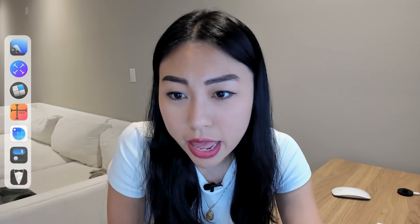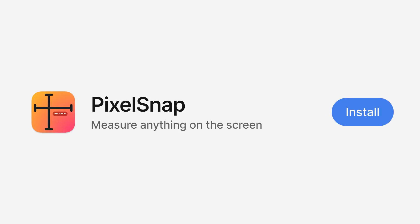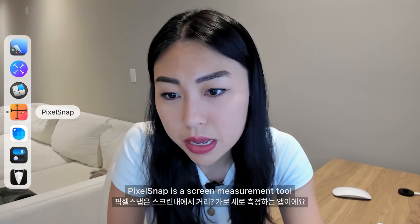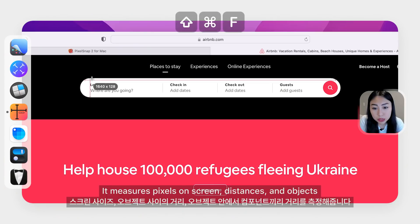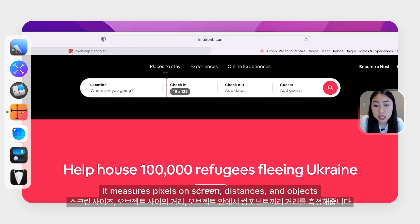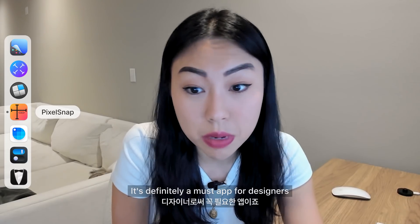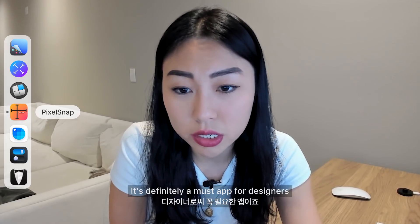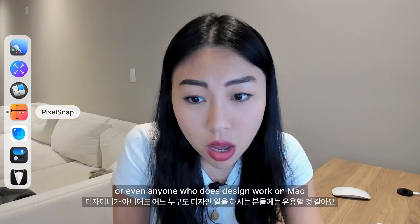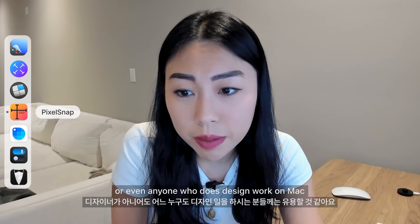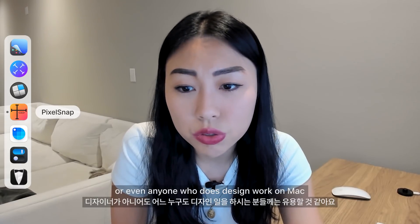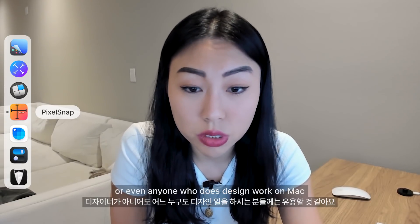The next one is PixelSnap. PixelSnap is a screen measurement tool — it measures pixels on screen, distance, and objects as well. It's a definite must-have app for designers or anyone who does design work on Mac. My primary usage is to copy a screenshot when I'm working in Figma.